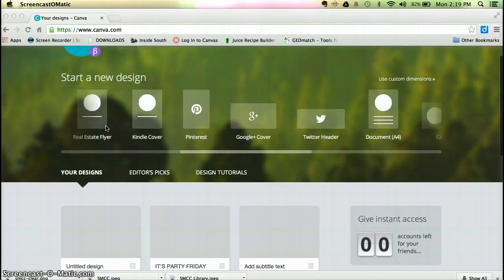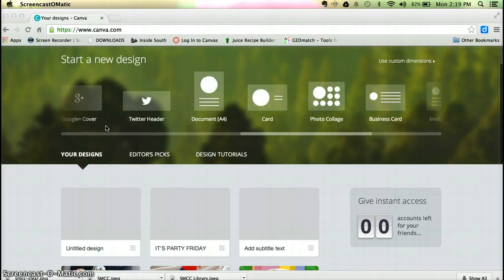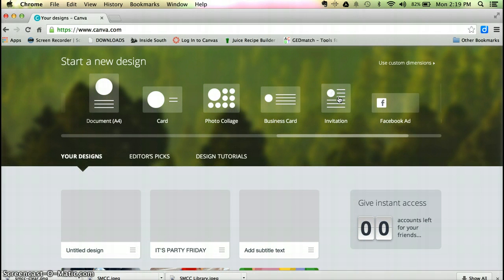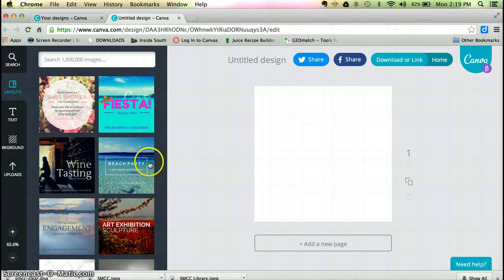Canva has templates for everything. Today I'm going to work on a really quick invitation for an event that I'm working on and just show you how easy this is.